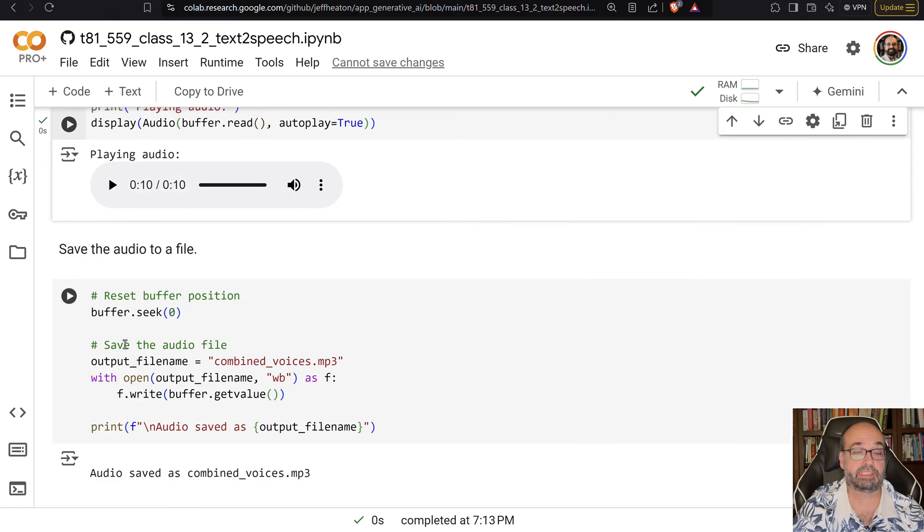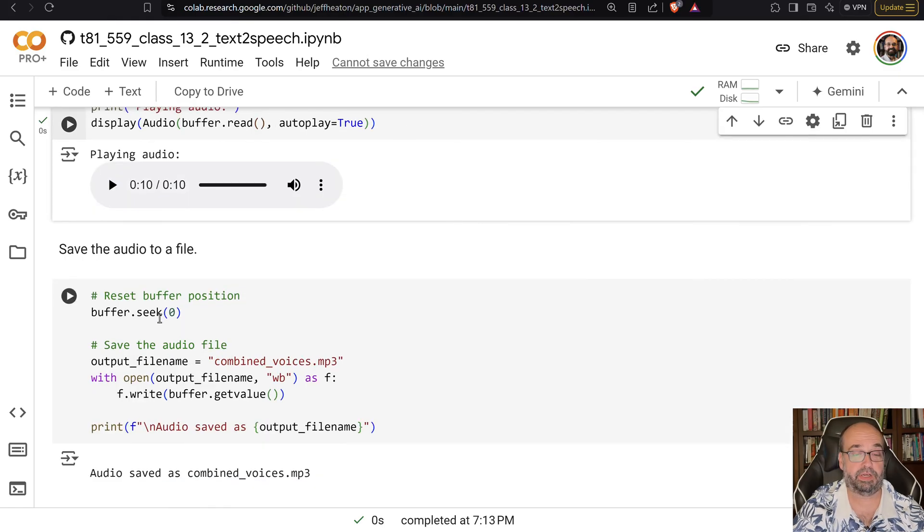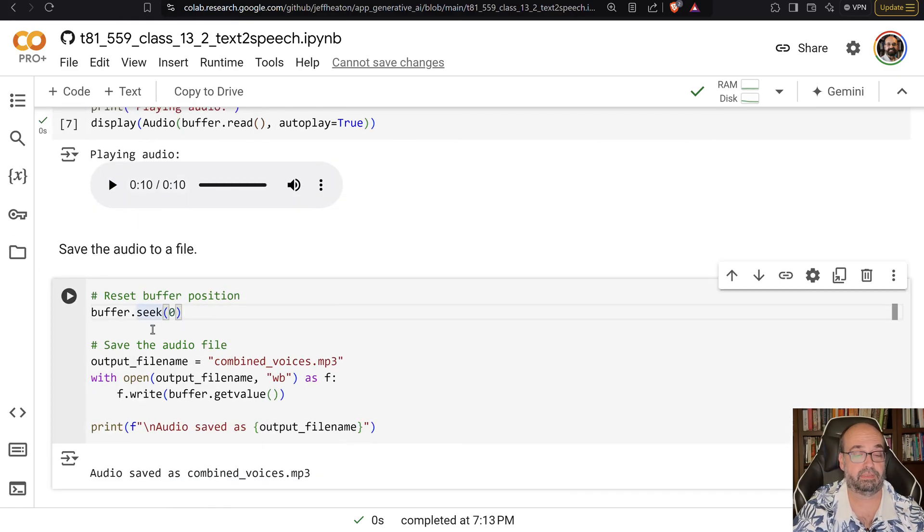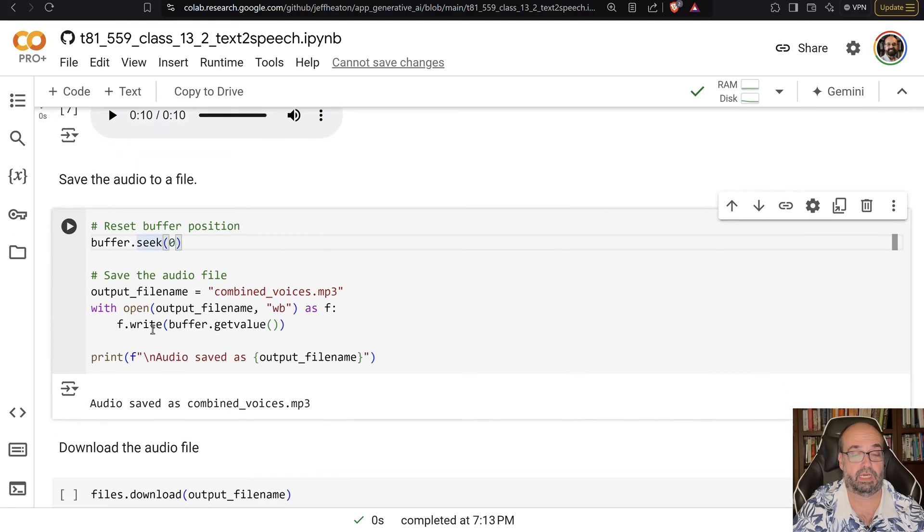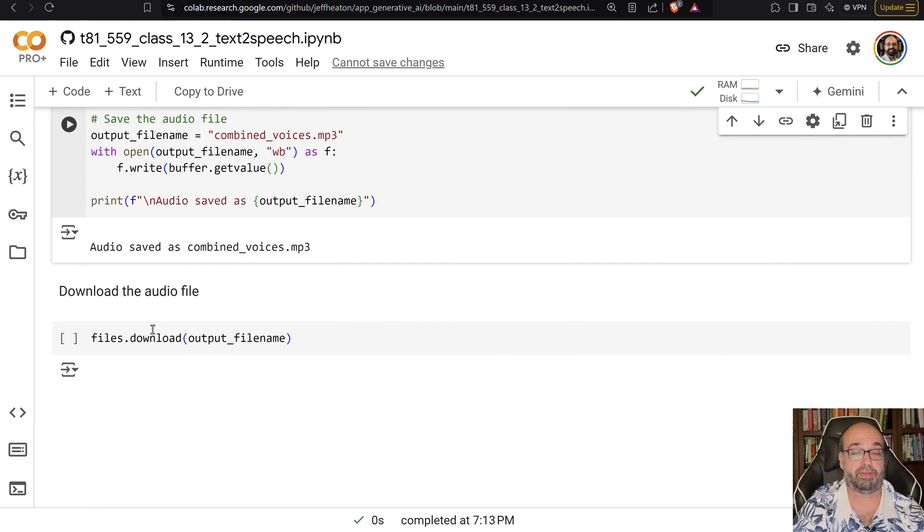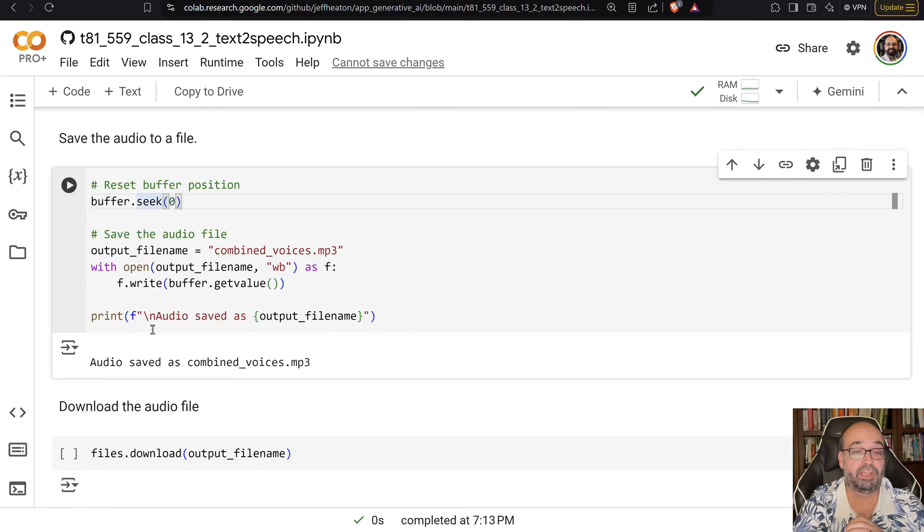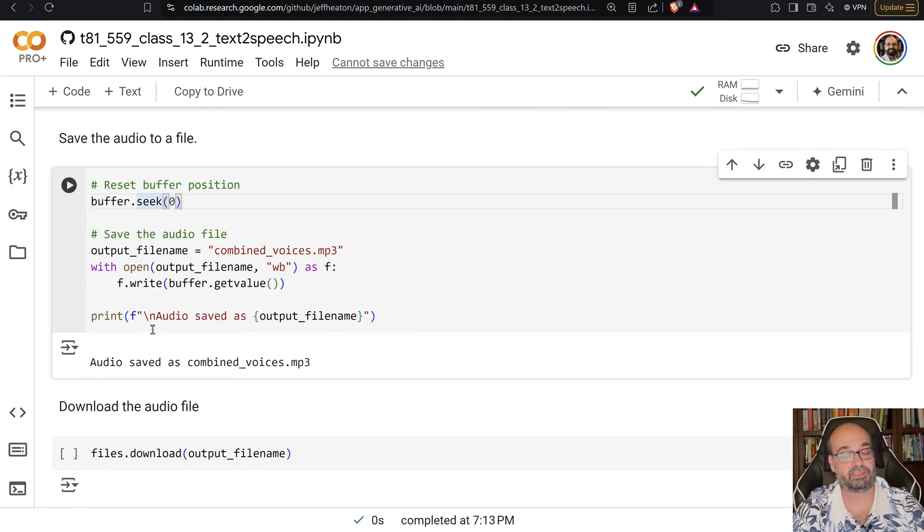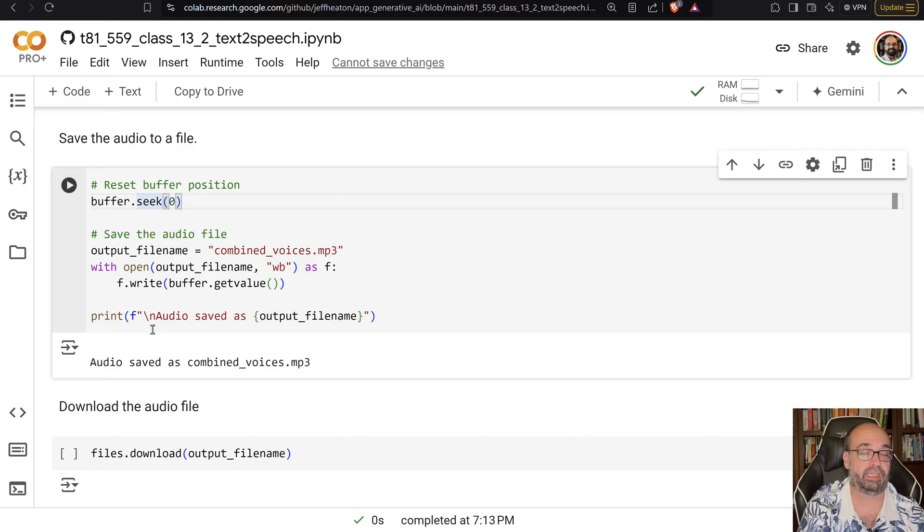Then we can save the audio to a file. And we can even download the file. There's not a lot to this. It's really fairly simple. You're saying the voice that you want.